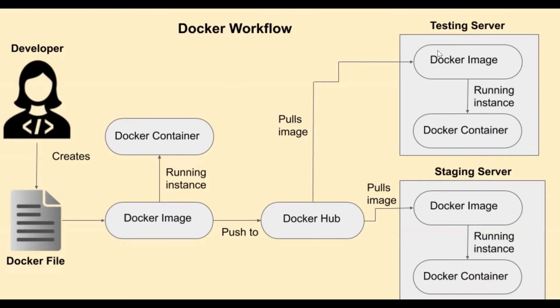So after pulling the image, they can just run the image to form the container again. And this provides a seamless working of the application.